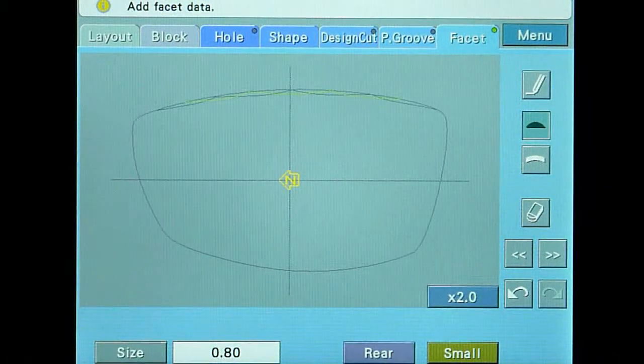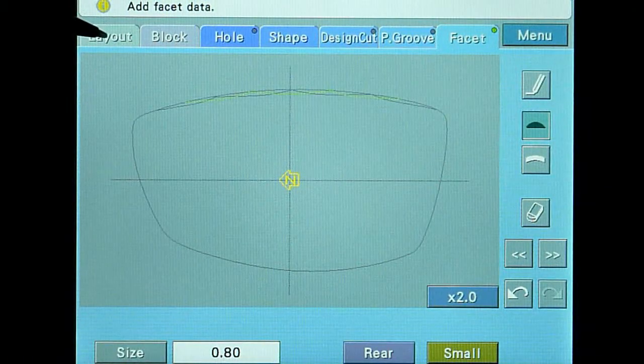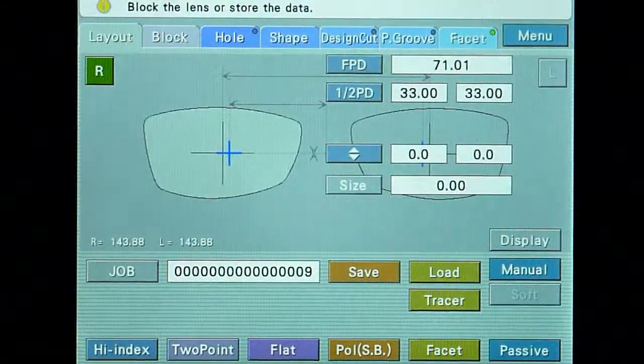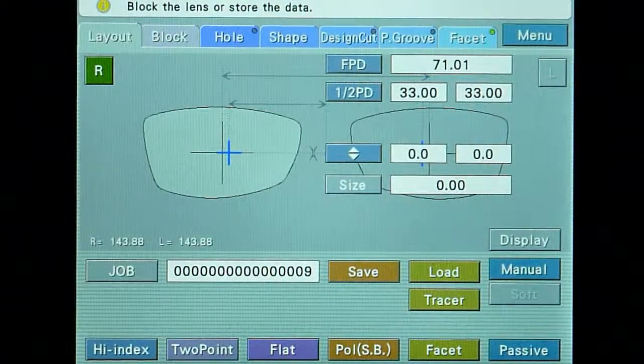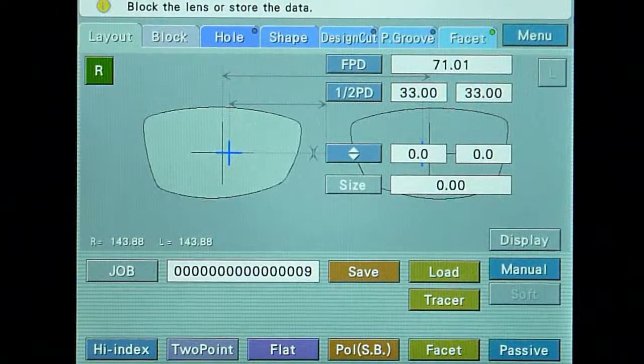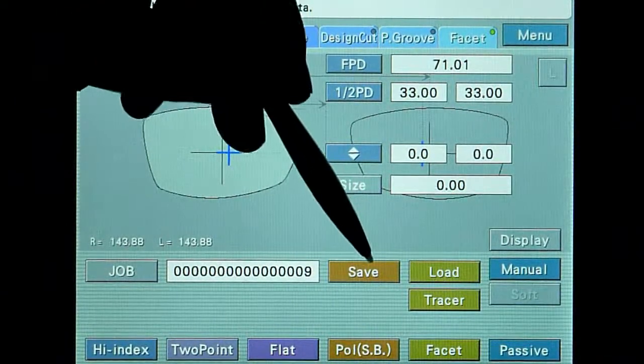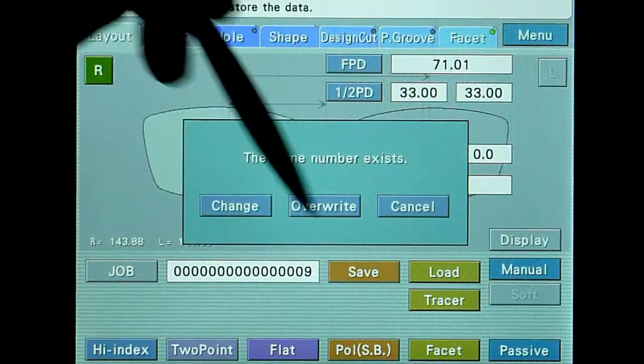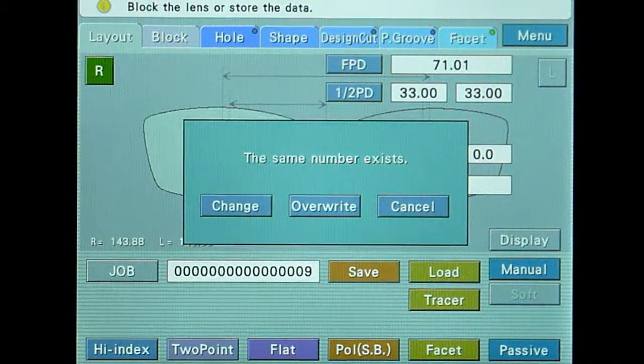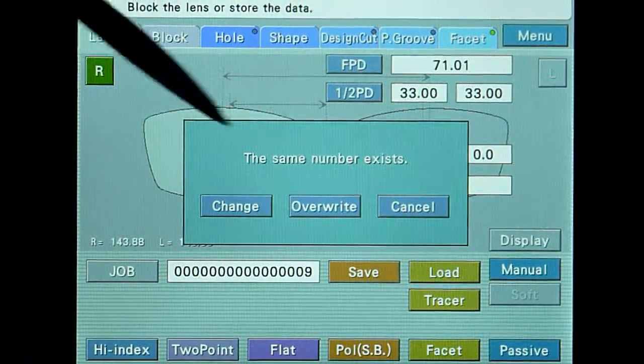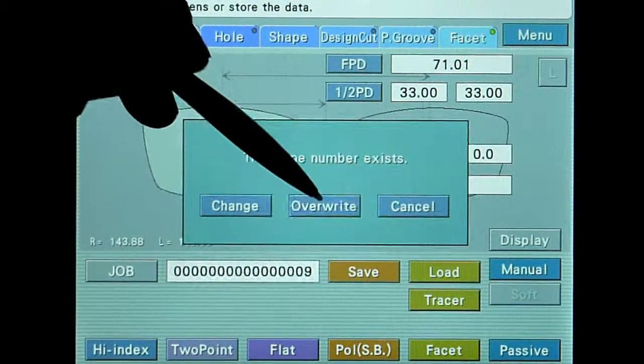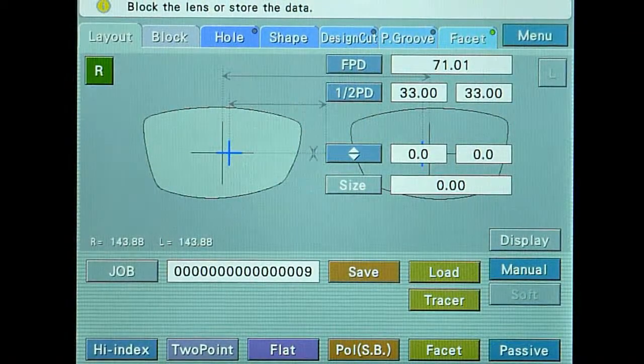When you are done, touch the layout tab, exit the facet screen, and save your work. Fine-tuning of the facet design can be accomplished at the edger.